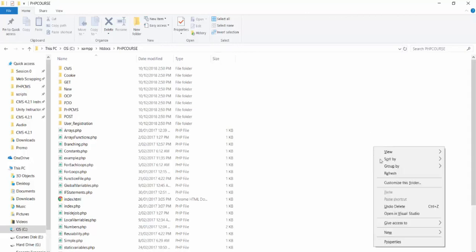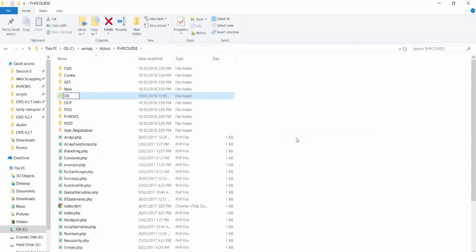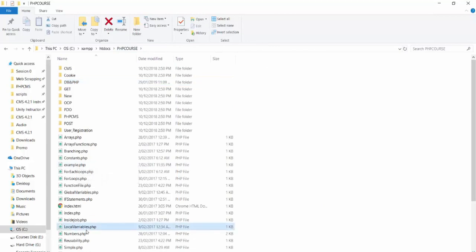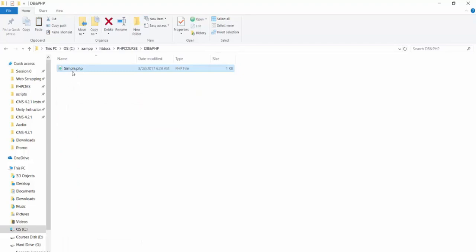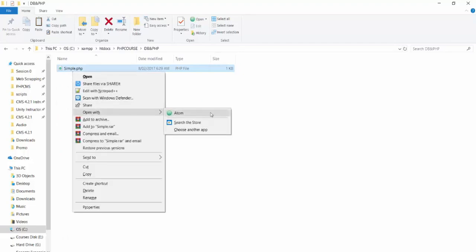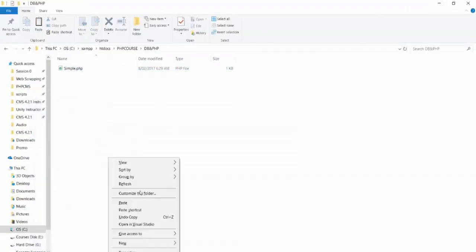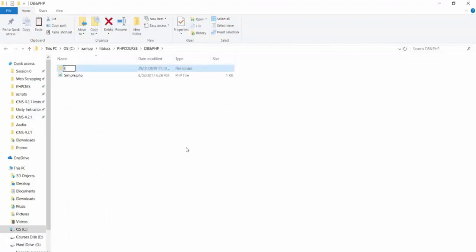In my directory of PHP course I'm going to create one new folder with the name of db and PHP. Now inside this folder, first let's bring this file of simple.php and pasting that file here. Inside this db and php folder we will have one folder with the name of include, and inside this folder we will add our database connection file and the CSS file in case we need.